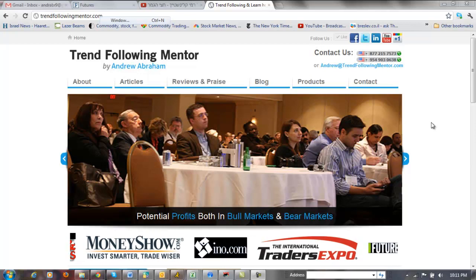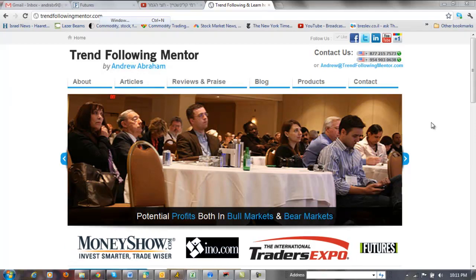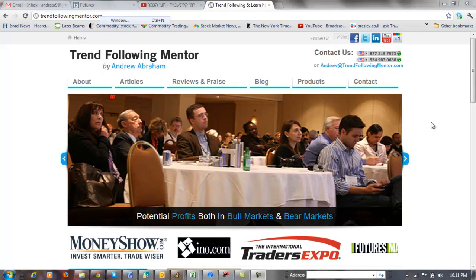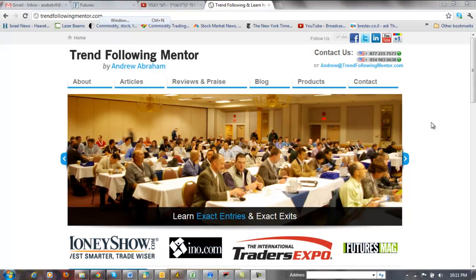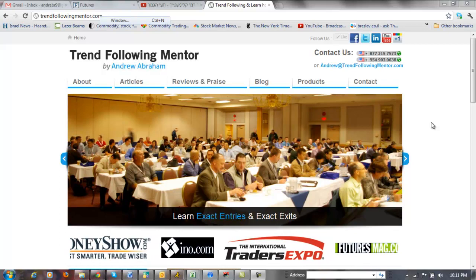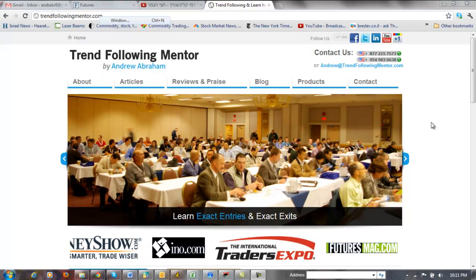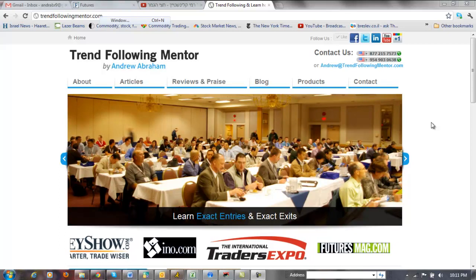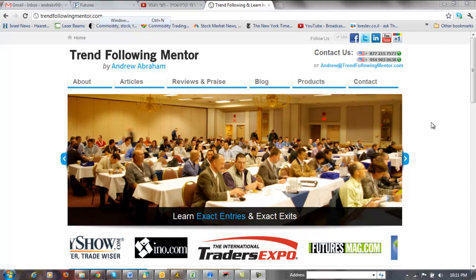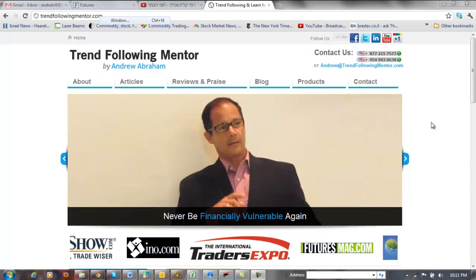Hello, this is Andrew from TrendFollowingMentor. I want to share with you an amazing setup that transpired today on the S&P 500.